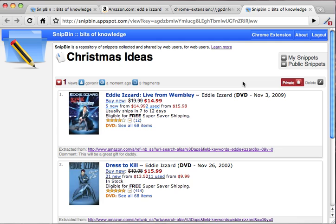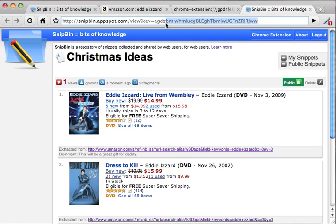Or you can keep it private and it will be available only to you. Let's make it public — now everybody on the web can access this snippet. You can forward this URL to any of your friends or anyone in the world and they will be able to see the snippets you have collected.